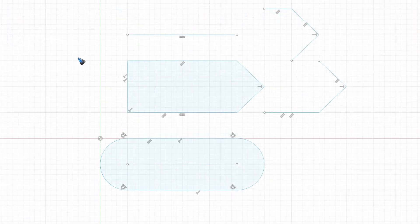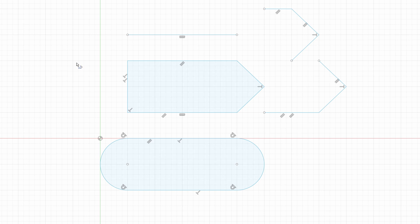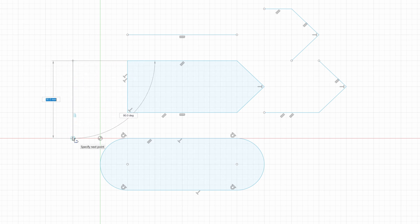So far I had the snap to grid switched on, which makes it quite easy to get a specific length. Because it snaps to the grid and we can see this line is exactly 30 millimeter.